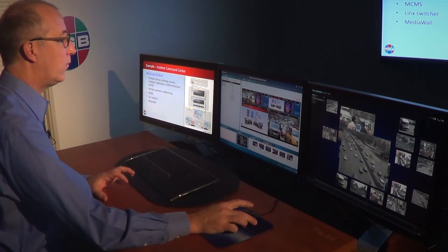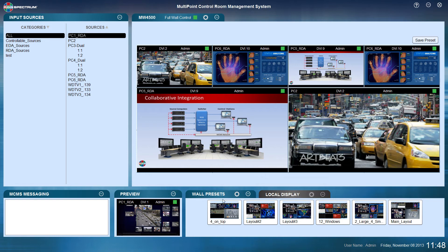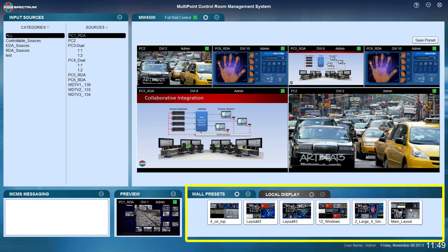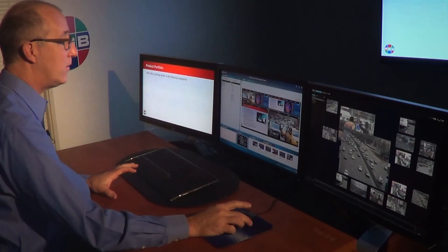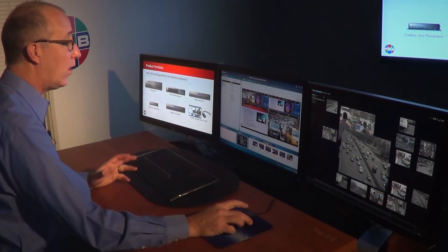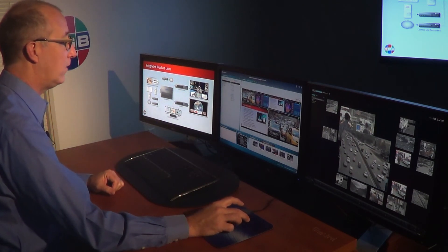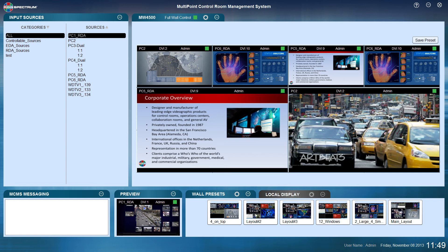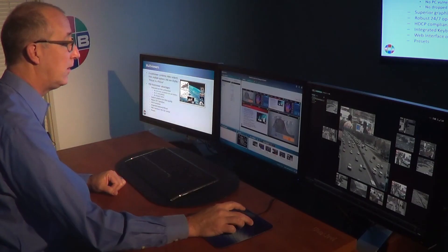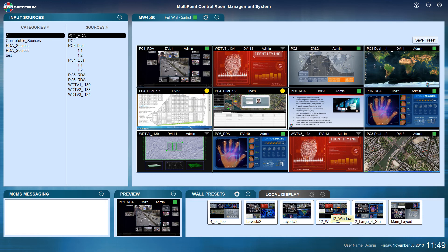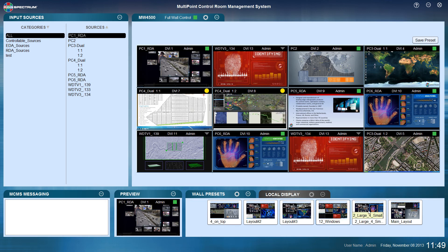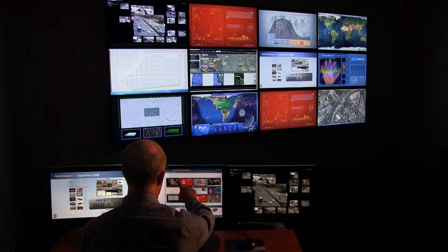Another function accessible through the GUI is wall presets. In the bottom tab labeled wall presets, you have access to whatever presets have been configured. Not all users have access to save presets. A visual representation of each preset — including window layout and sources — helps you immediately identify which preset you need. Simply clicking on a preset recalls that routing and window layout to the video wall, and you also get a representation in your GUI.